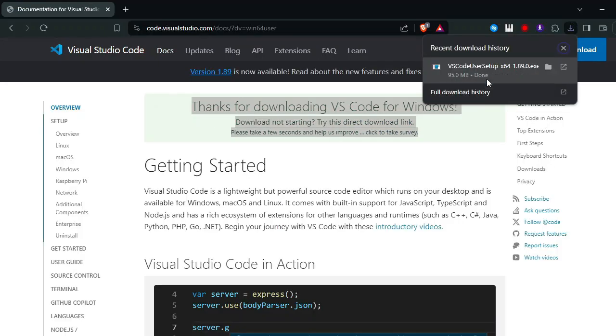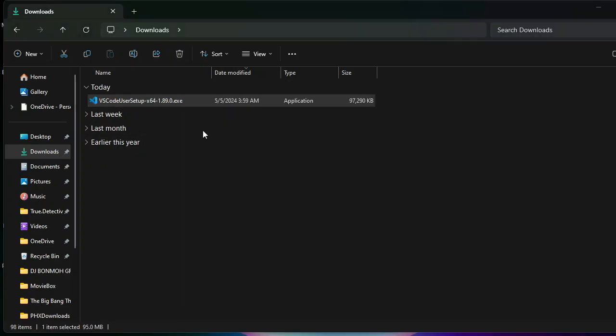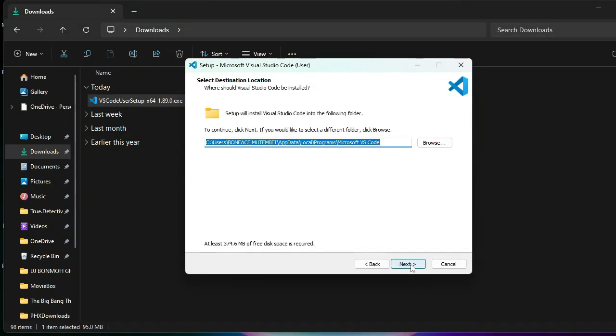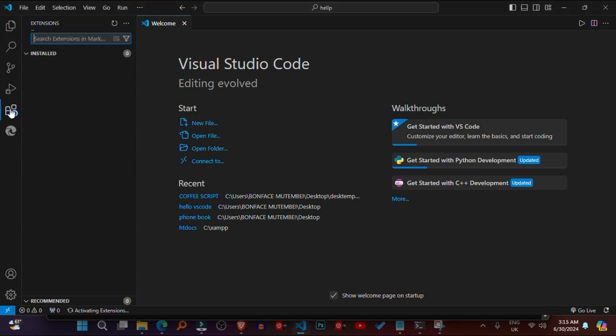Install Visual Studio Code. Go to the Visual Studio Code website, code.visualstudio.com, and download the installer for Windows. Run the installer and follow the installation instructions.